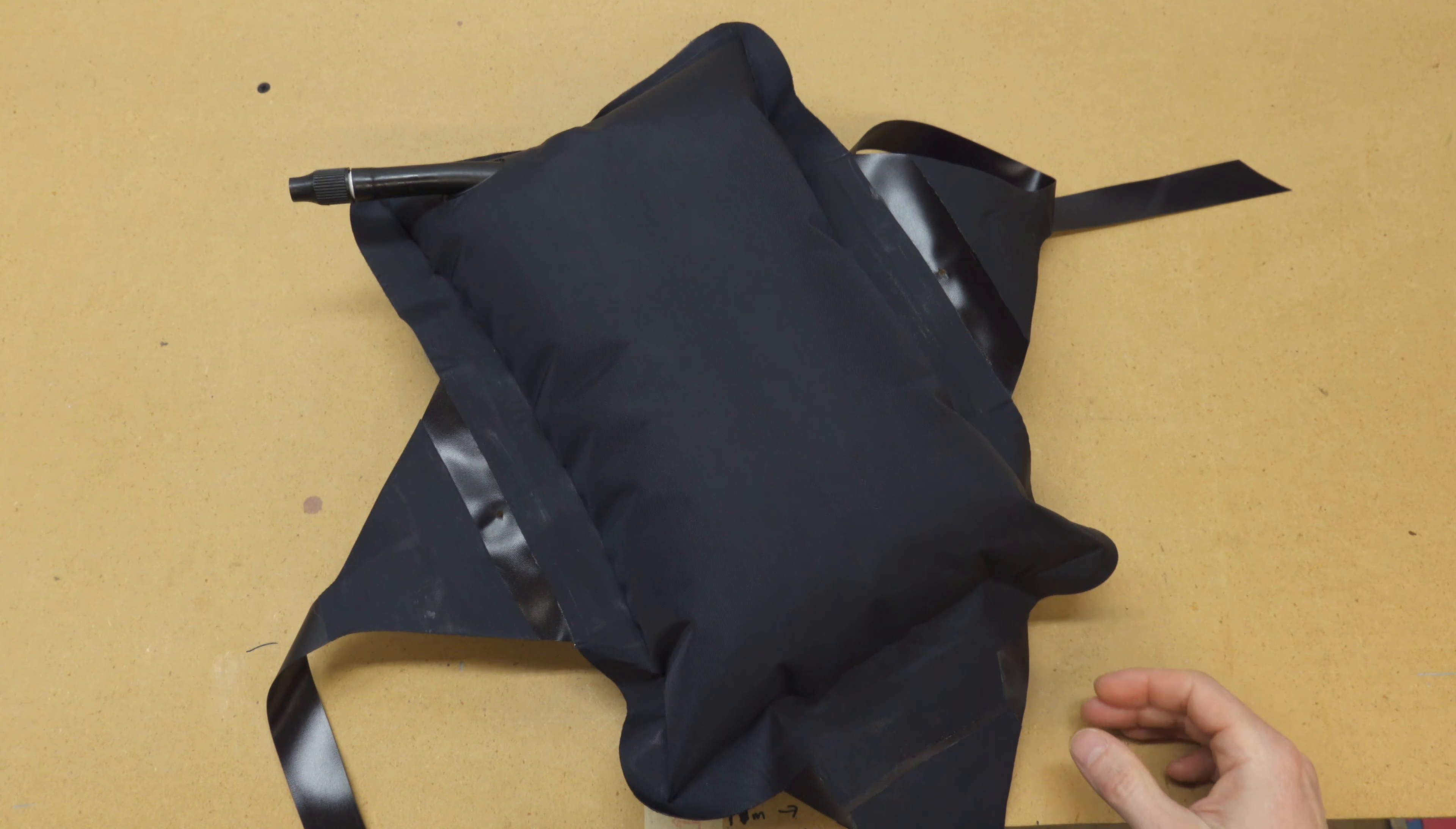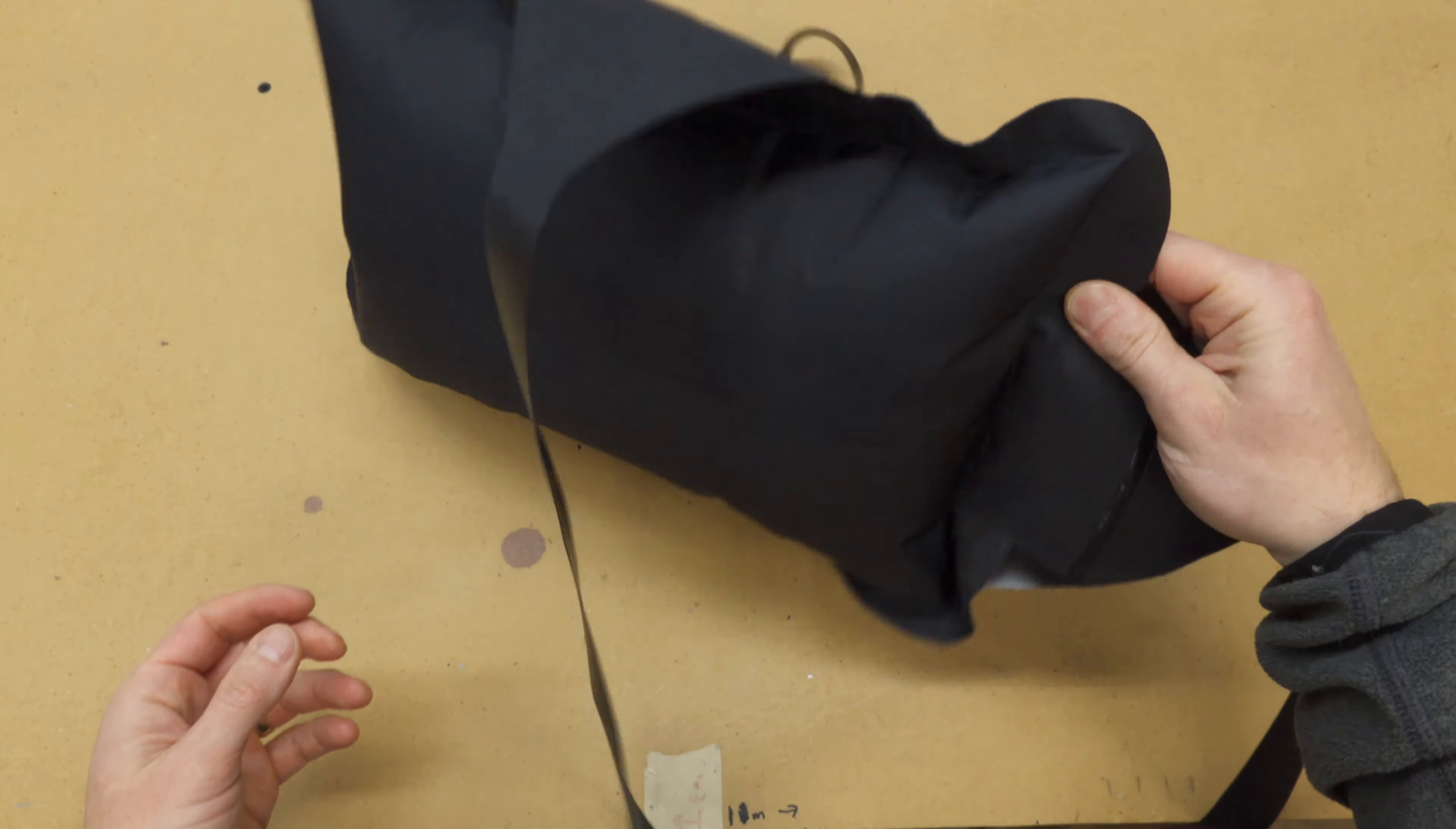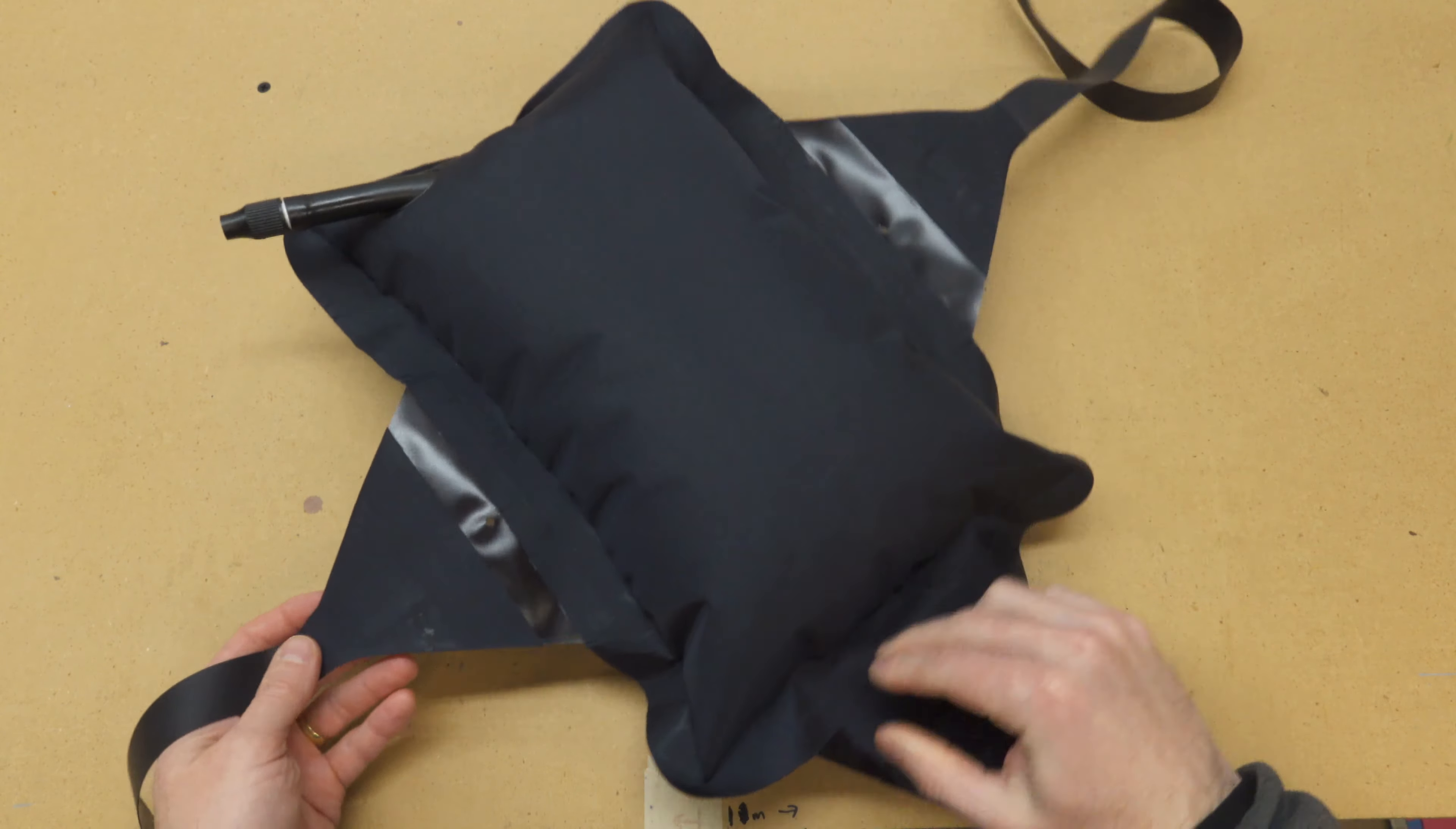Inflate the backrest and test for leaks. Re-iron any areas that aren't fully welded.